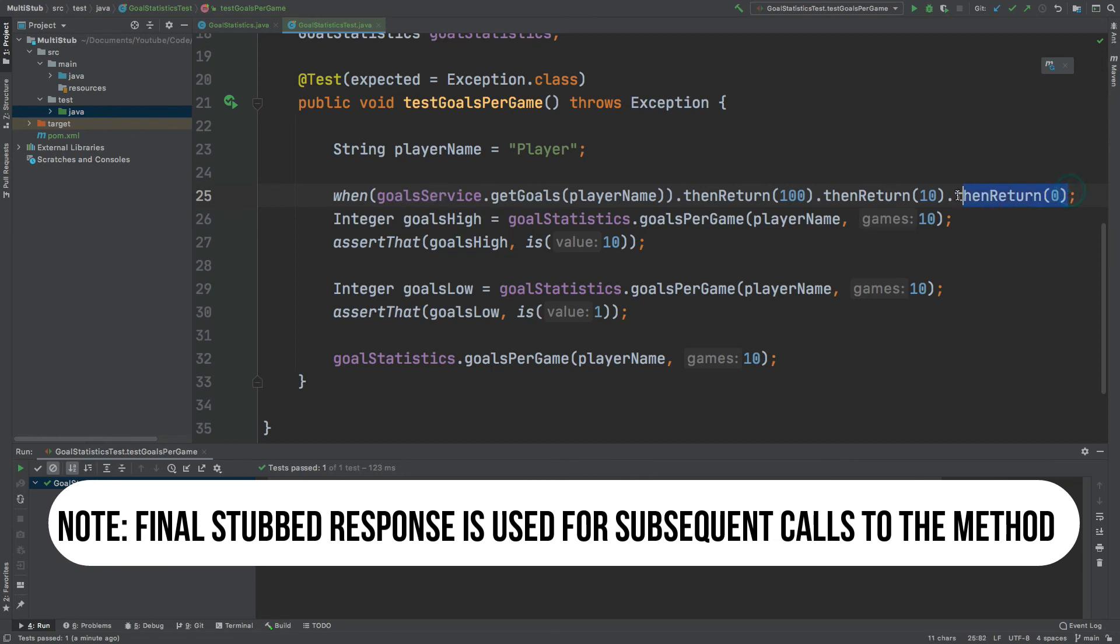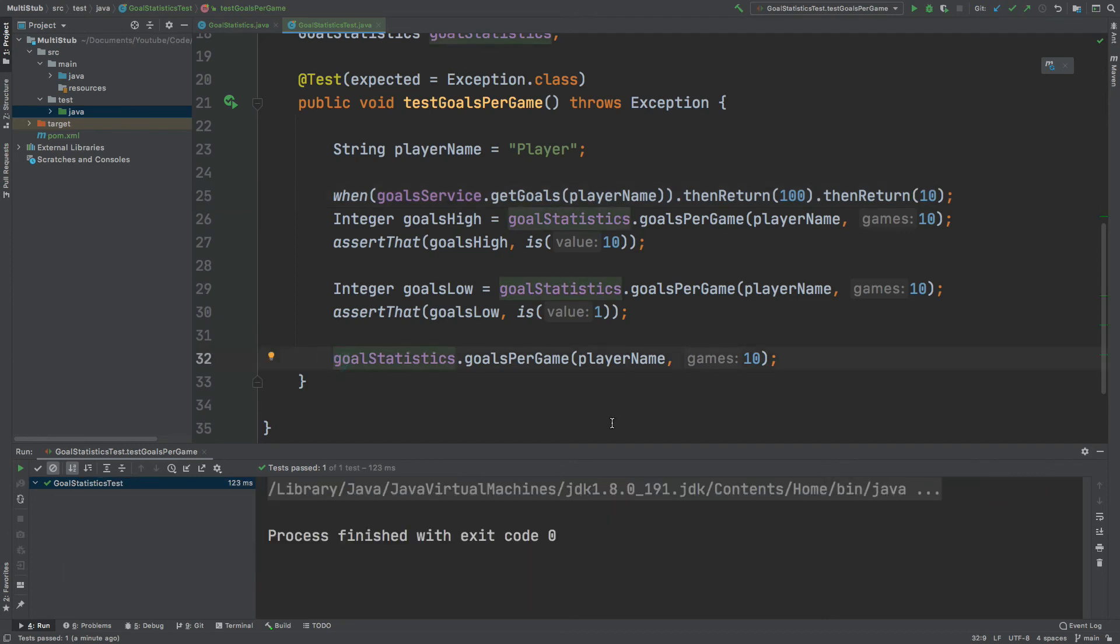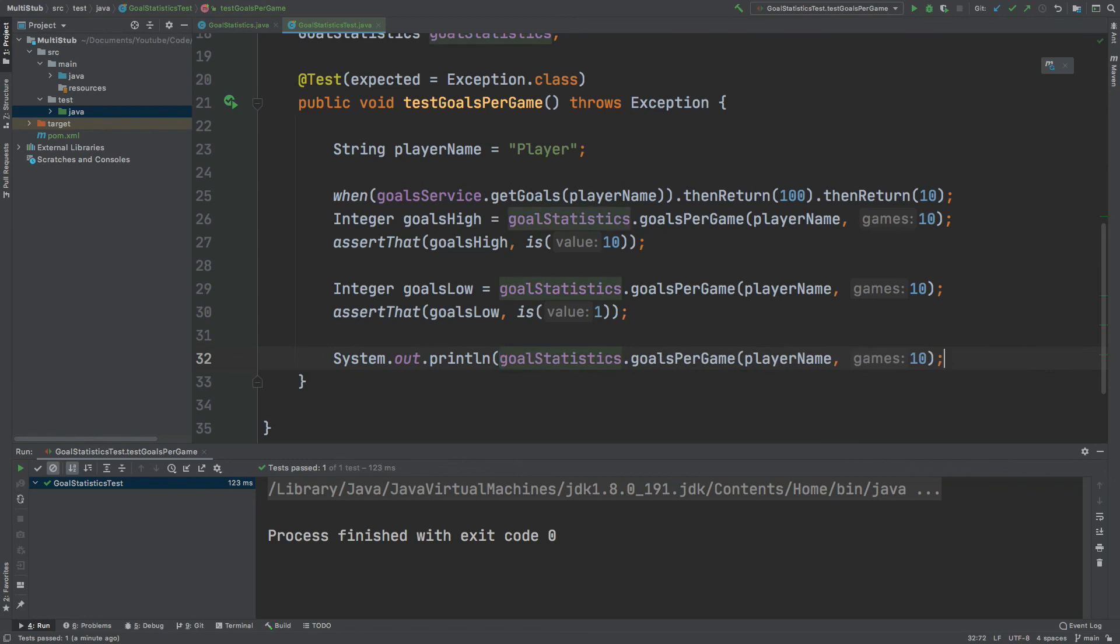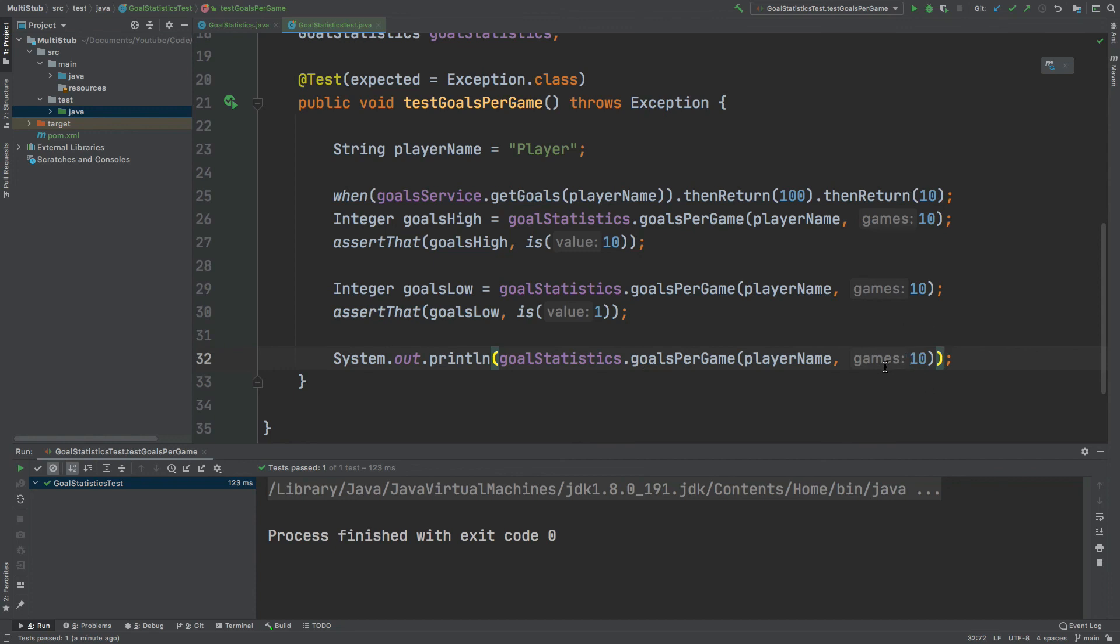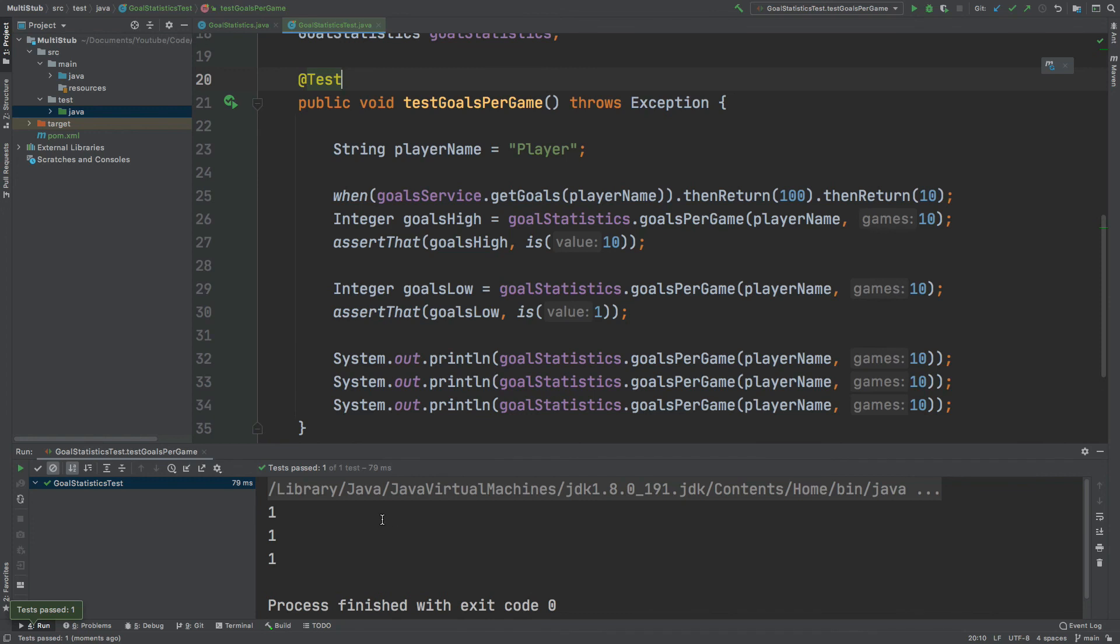So if I remove this final value just down below and I print out this final GoalStatistics GoalsPerGame method, every time that we now call GoalService GetGoals it will always return 10. So this will now print out the number 1 because 10 divided by 10 is 1 and the same will happen for every subsequent call that we make. You can see 1 has been printed down three times into the console because every subsequent call that we make after the first and second call will always return that final value.